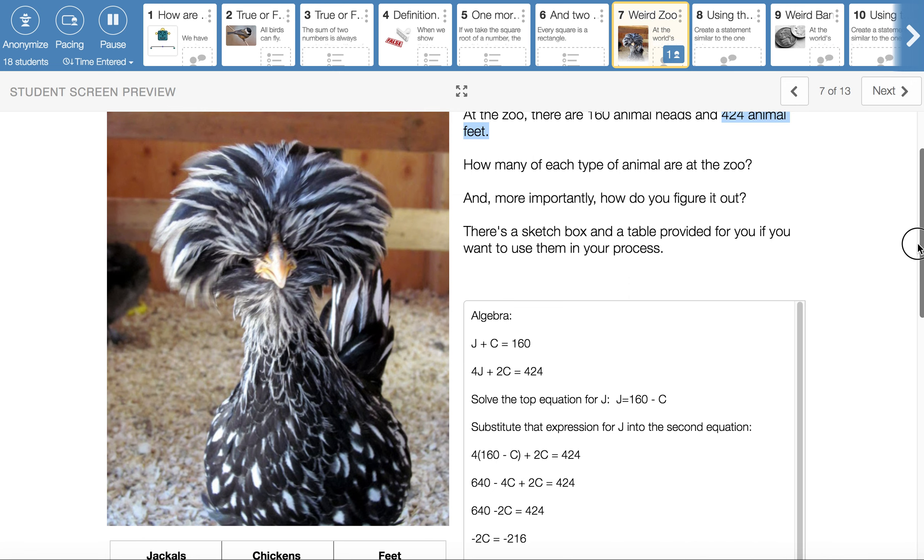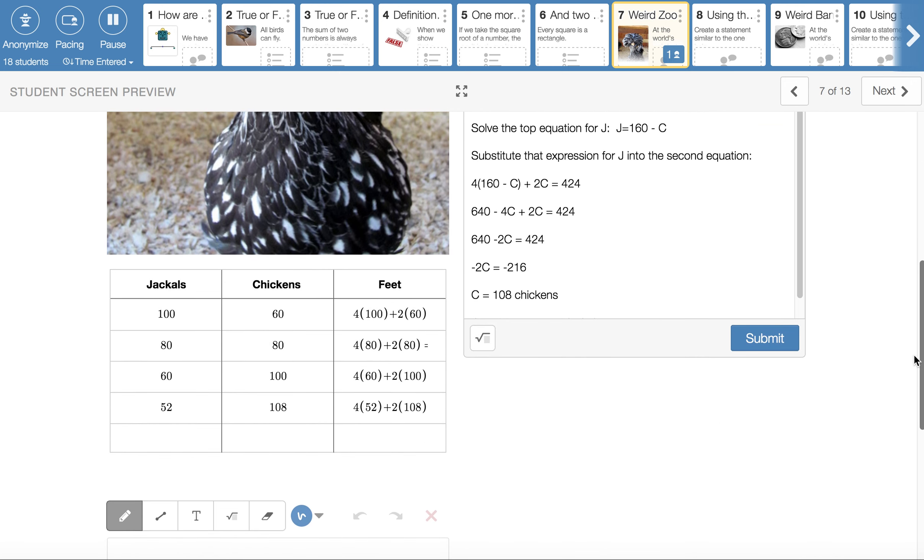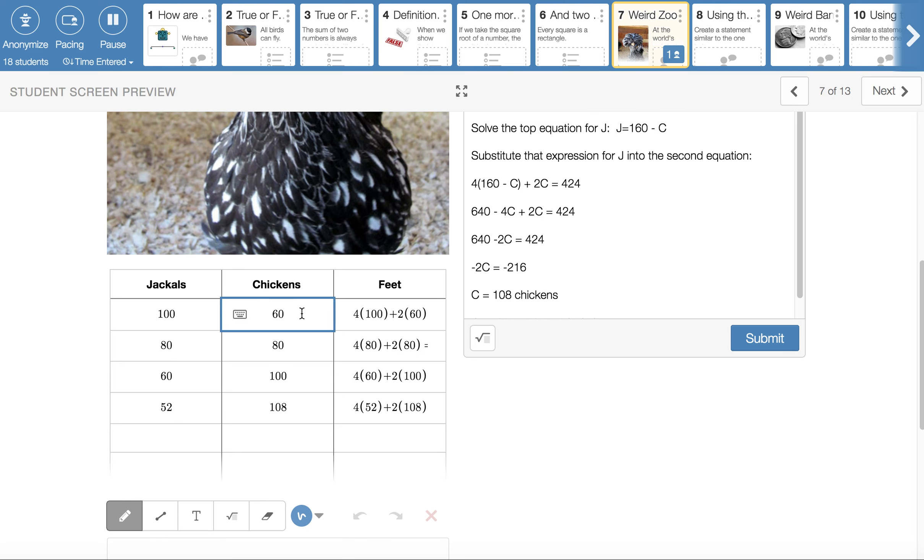There are a couple different ways to do this. I know I've already typed in the box, but I'm actually going to look at a guess and check table first. So I left you one here. We can make guesses about how many jackals and how many chickens we have. We know that those two columns together need to add up to 160. So I just guessed. Maybe we have 100 jackals and 60 chickens.